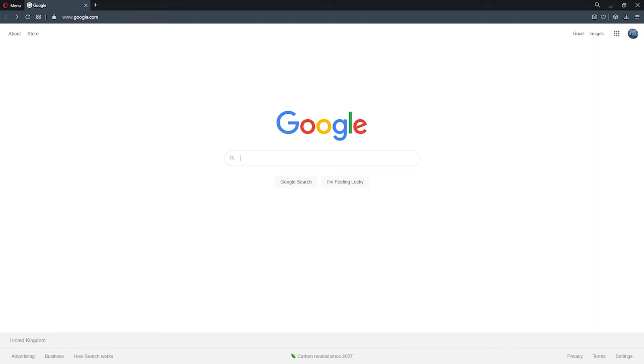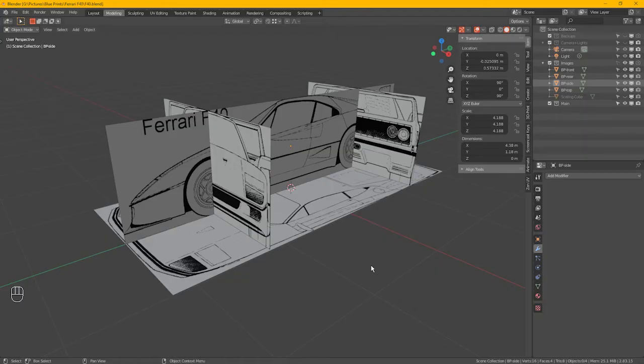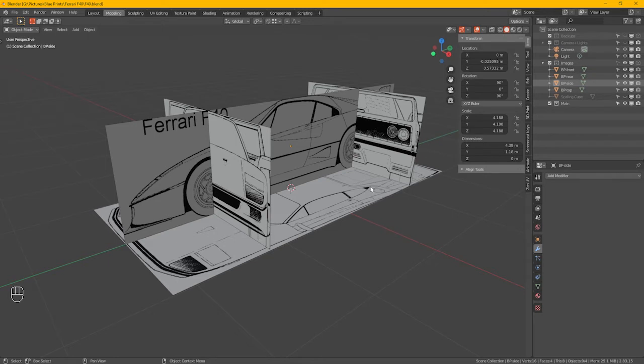Hello and welcome to another MultiMakes 3D modeling tutorial in Blender. Please like and subscribe if you haven't already, as it helps the channel pop up in searches. And here we go. Okay, the front end of the Ferrari F40. Finally.